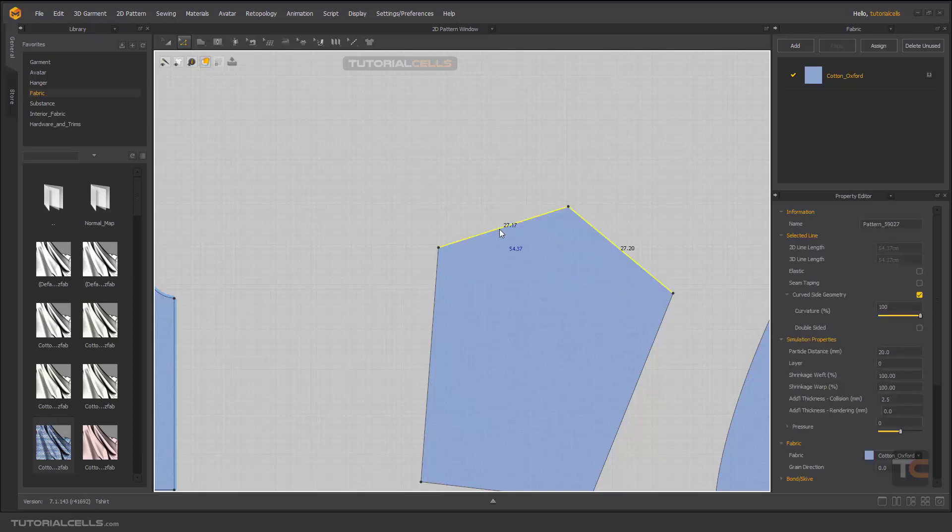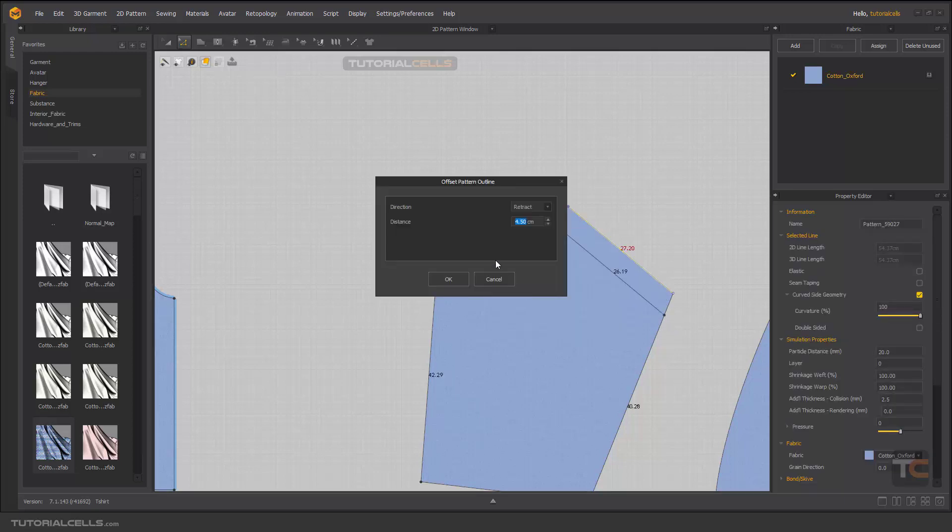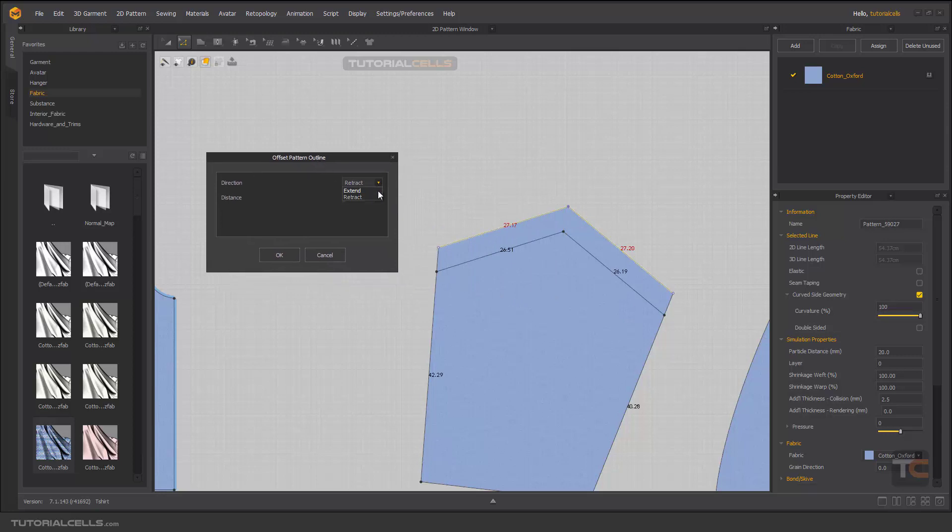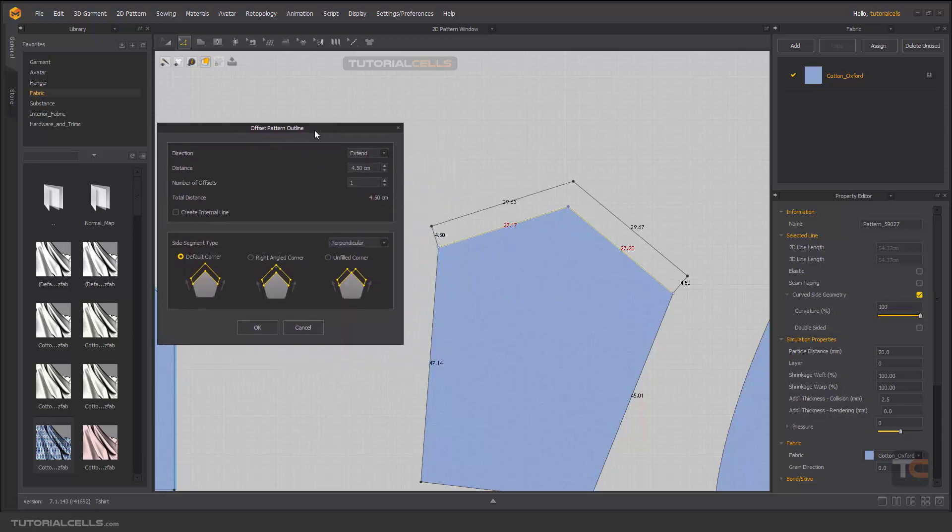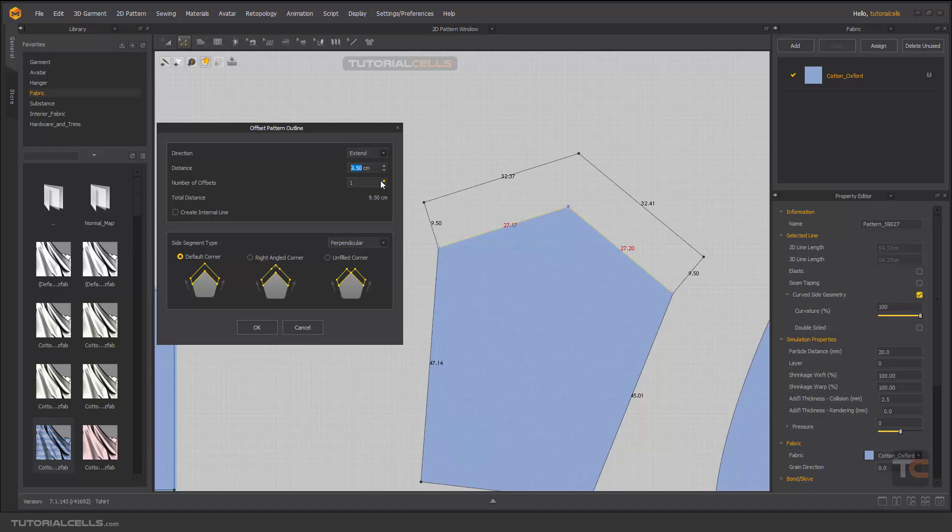But if you want to extend it, right click and we can extend it, but we have a lot of settings here. As you can see, it's showing if you click okay, this pattern will be expanded, extended in this shape. You can choose the number of distances that you want. If you create it, it creates an internal line here. You can create the internal line but one is enough for us.